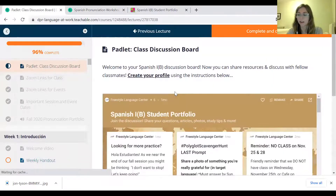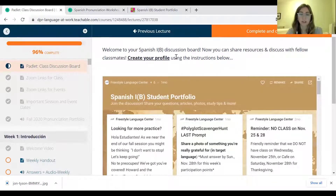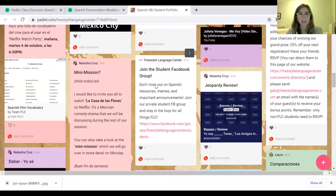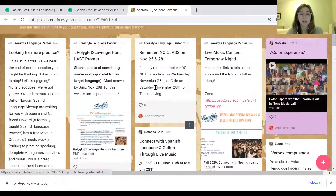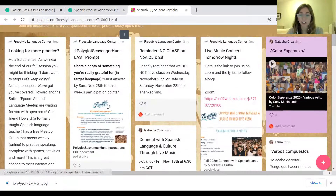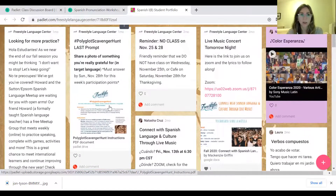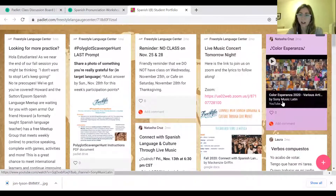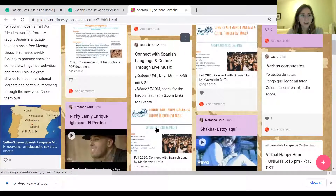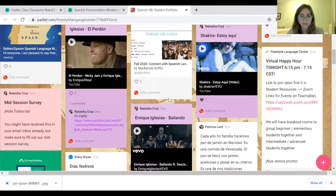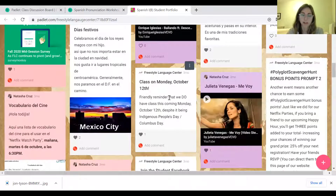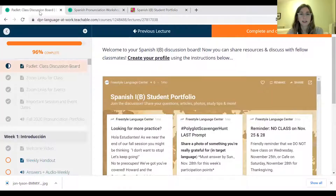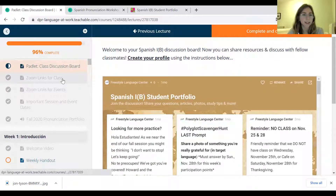The next thing we have is our class discussion board on Padlet. This is where our conversation for class is going to be taking place. This is last session's Padlet — you can see how fun and colorful it is. They've posted videos, some music, and looks like somebody's been to Spain. We will have a couple of activities over the course of our class taking place on Padlet, so you'll get some instructions in the near future about how to set that up.